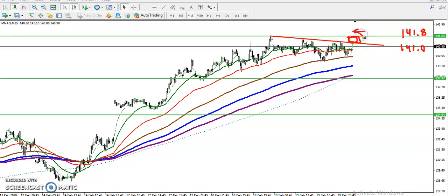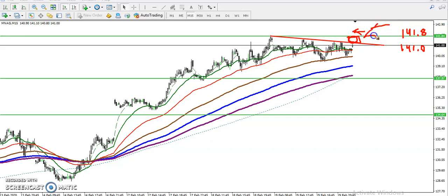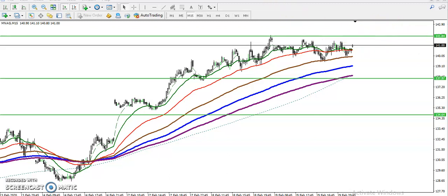Once they break this resistance line, we will definitely place our buy order. I hope you enjoyed this video. If you like this video, please like and subscribe. Thanks for watching.